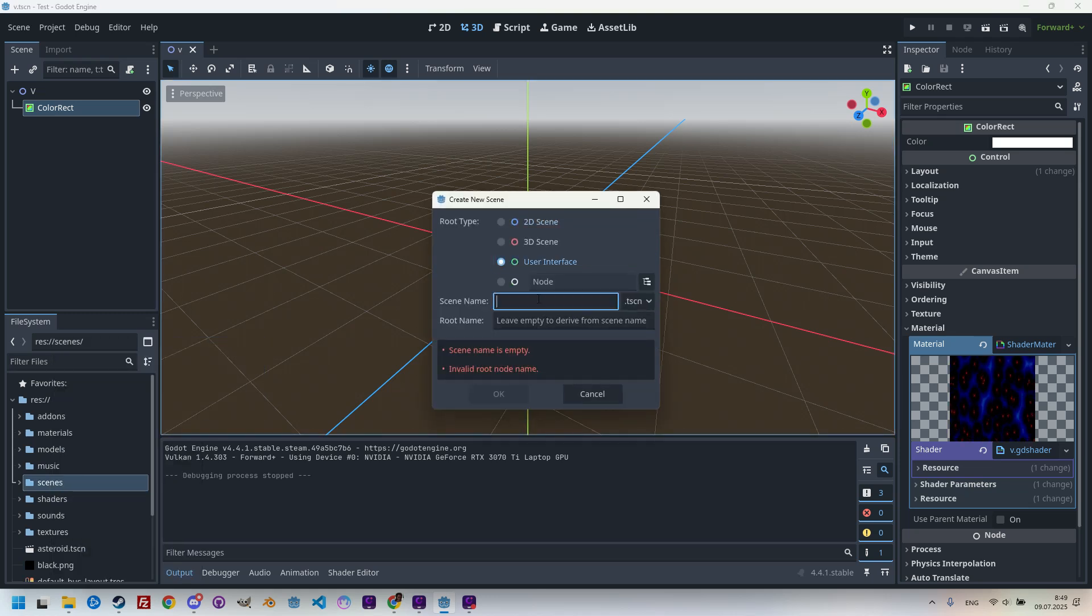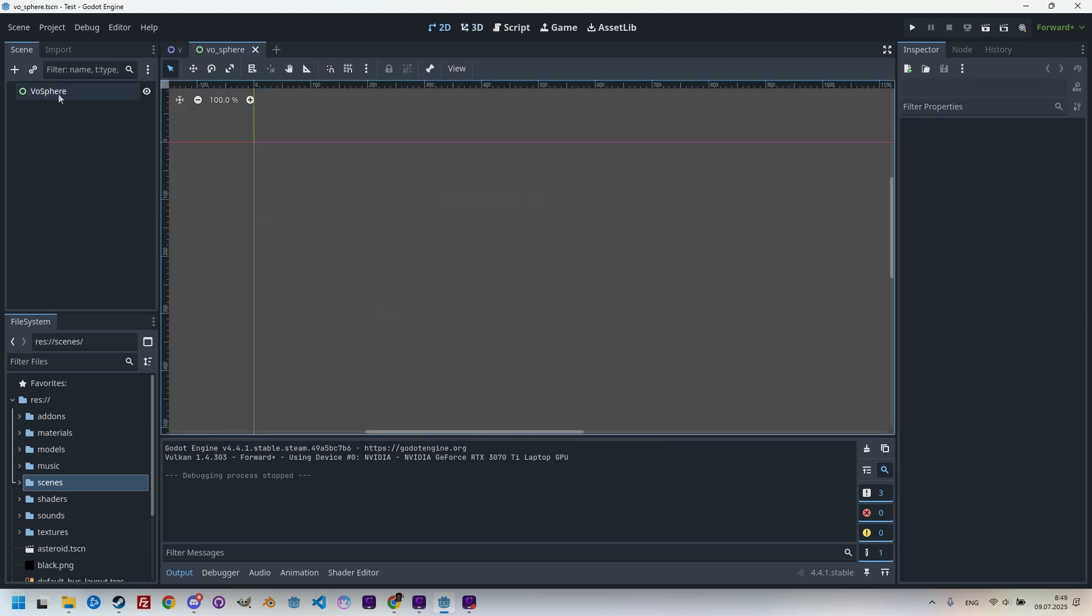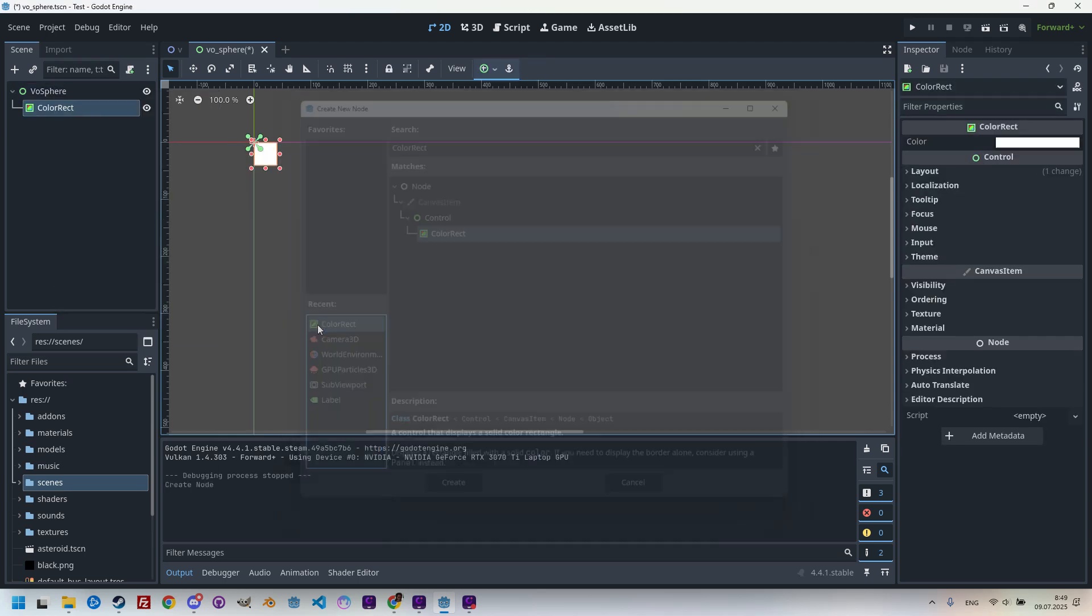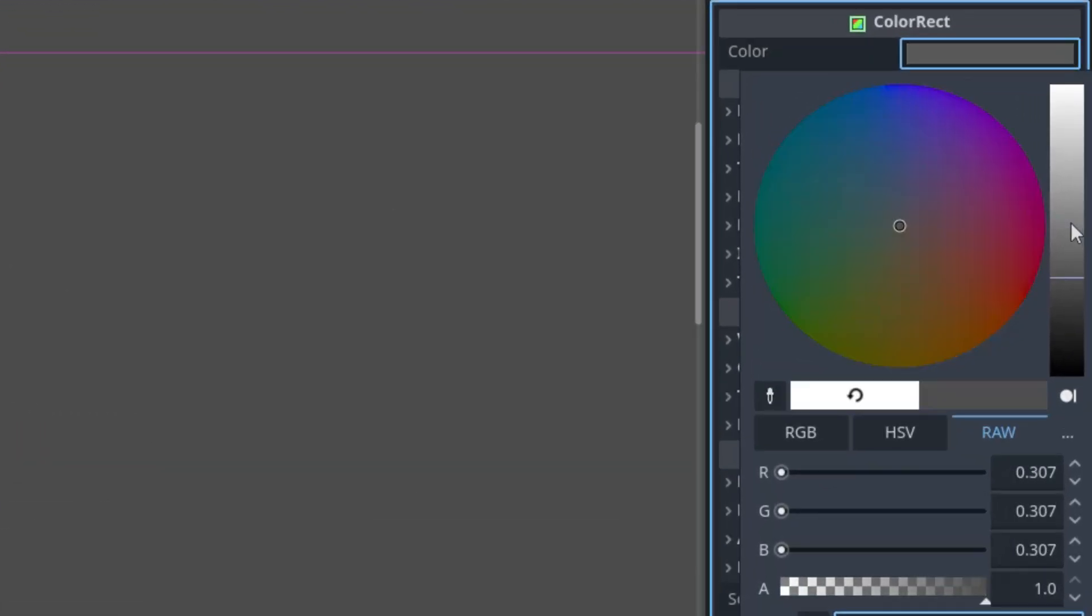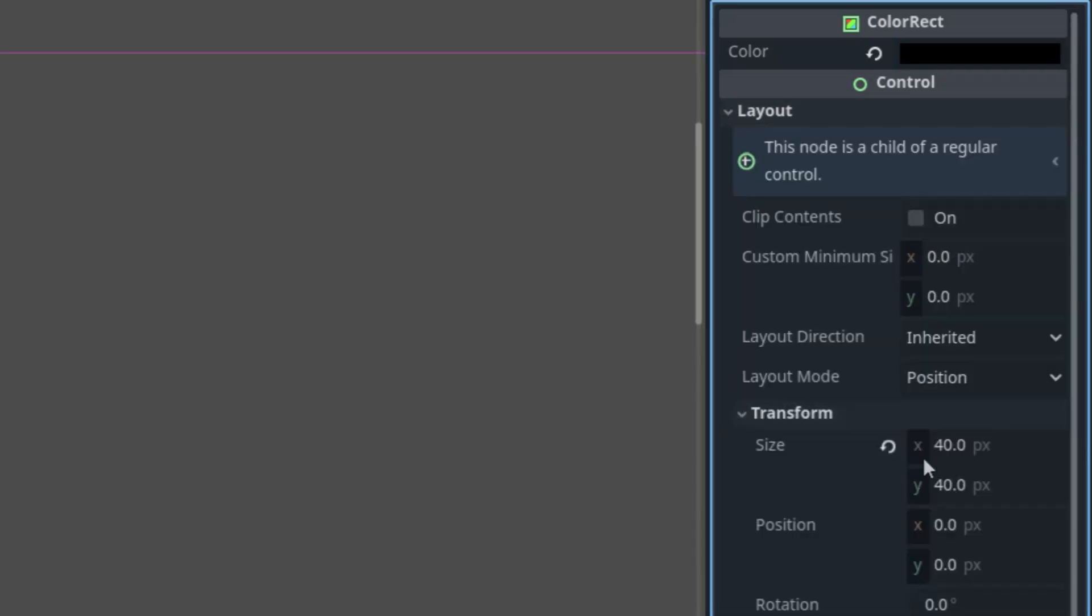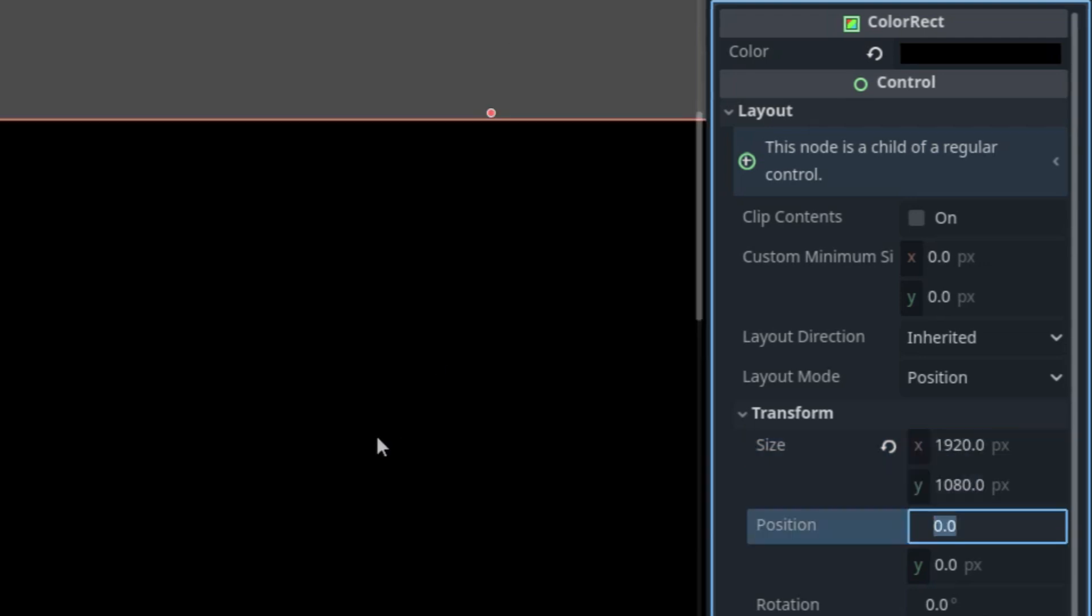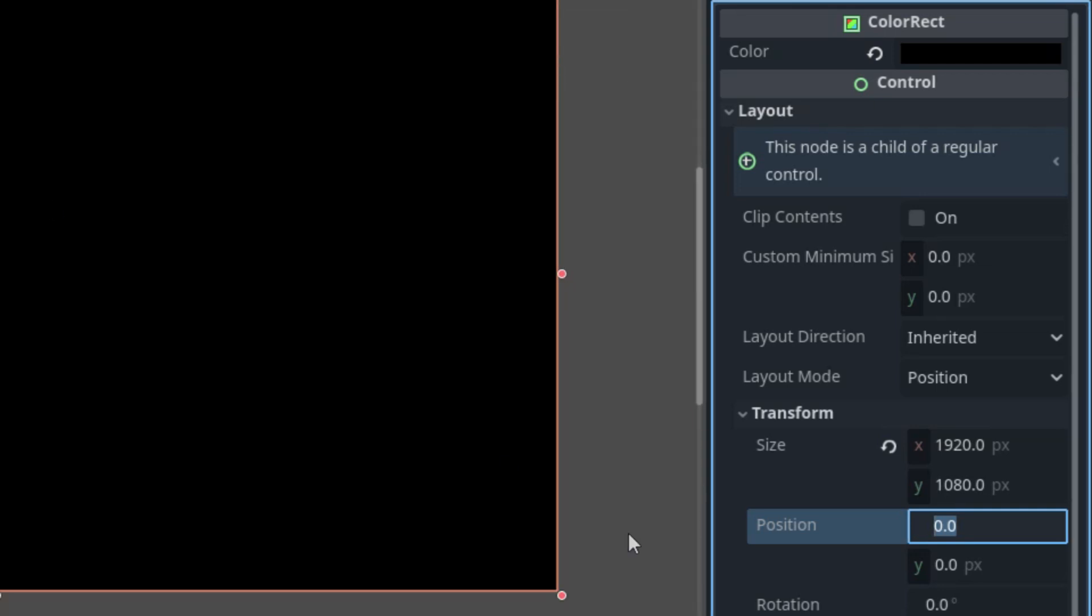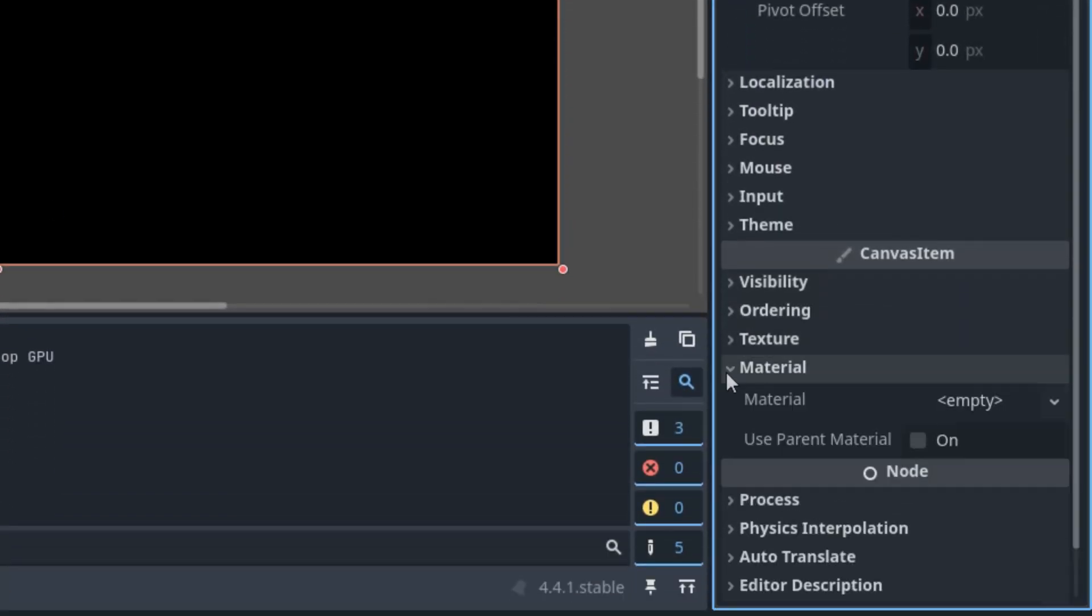Right-click the root node, add child node, and add a ColorRect, which I'll set to the black color by default. In the Layout section, Transform, let's set the full HD dimensions: 1920 by 1080.